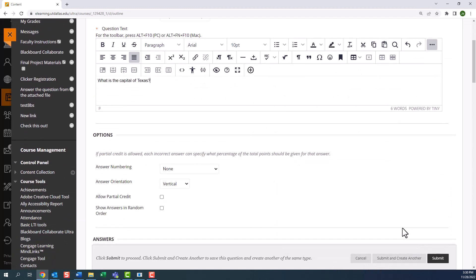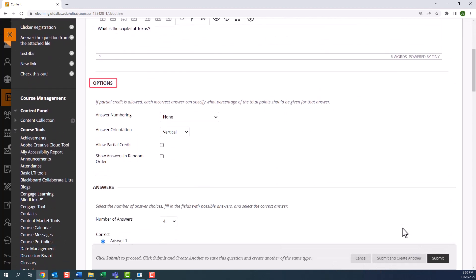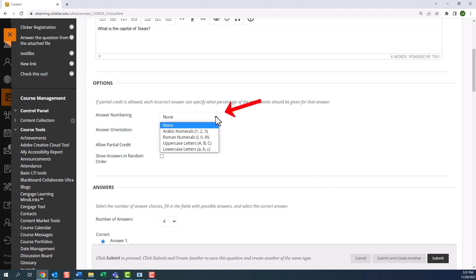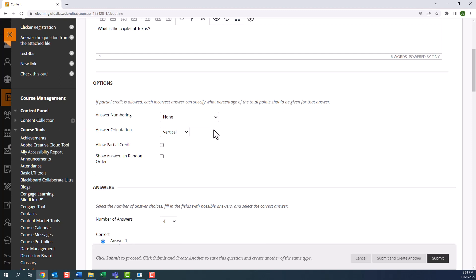Next we look at options. The first option is answer numbering. You can choose to number your answers or leave it without any numbering, which is a best practice. Below we look at answer orientation.